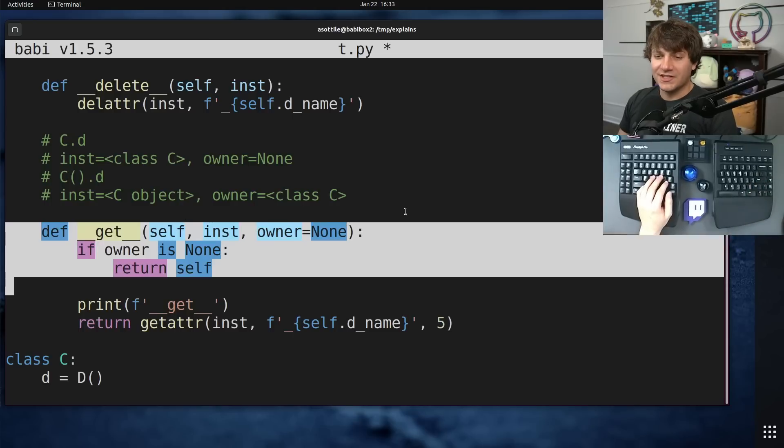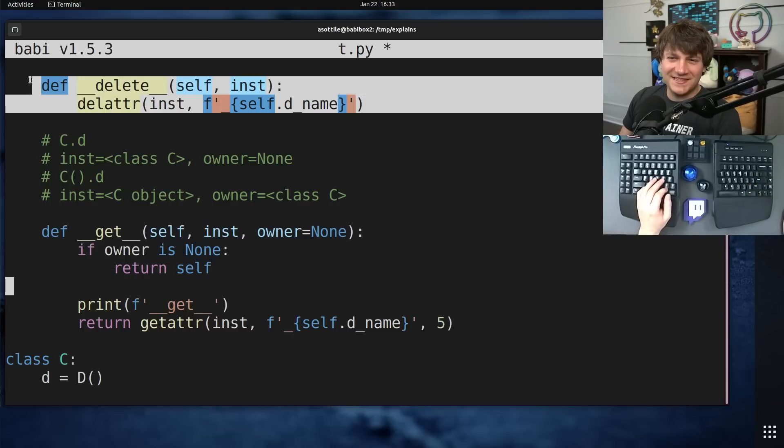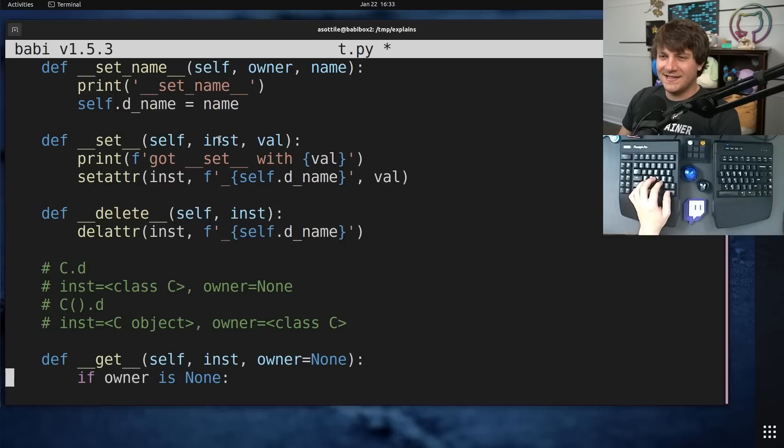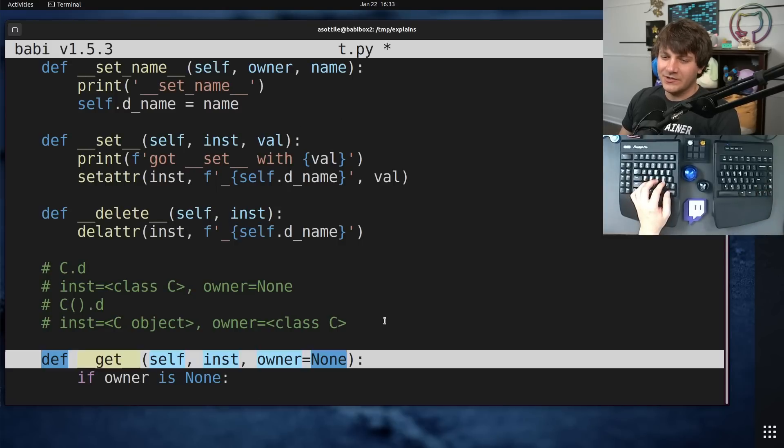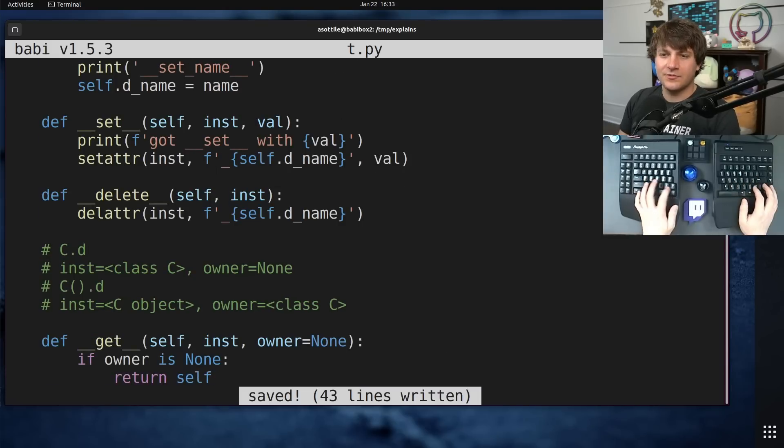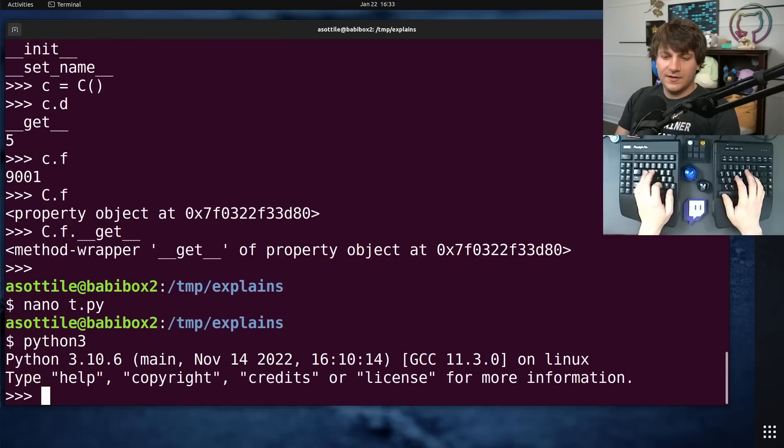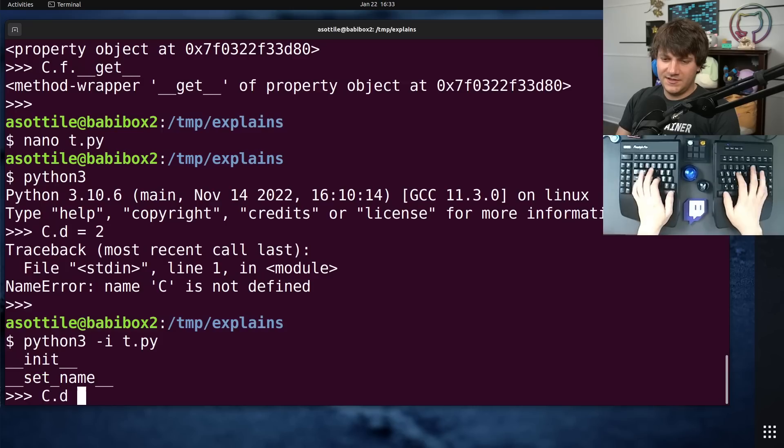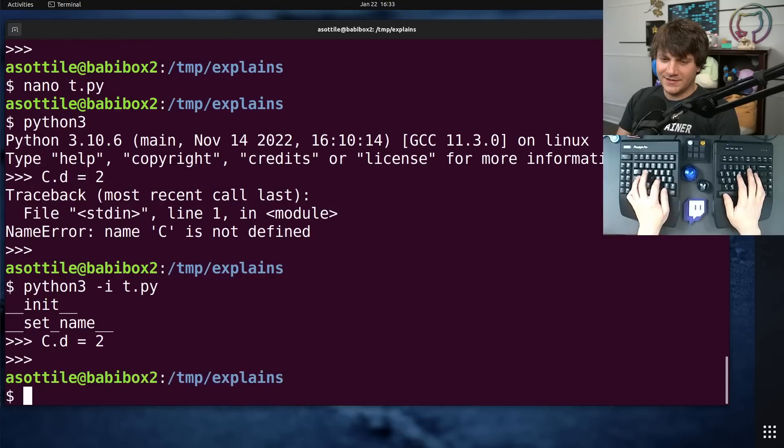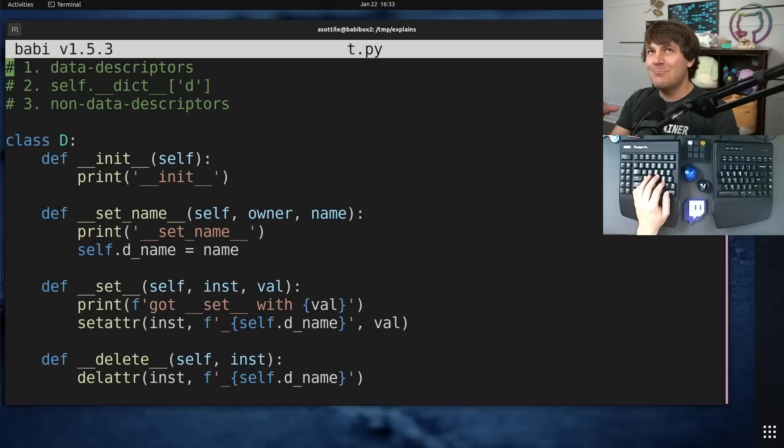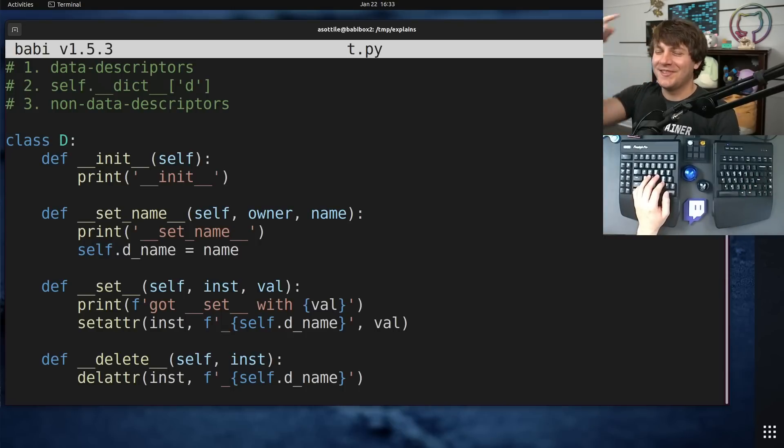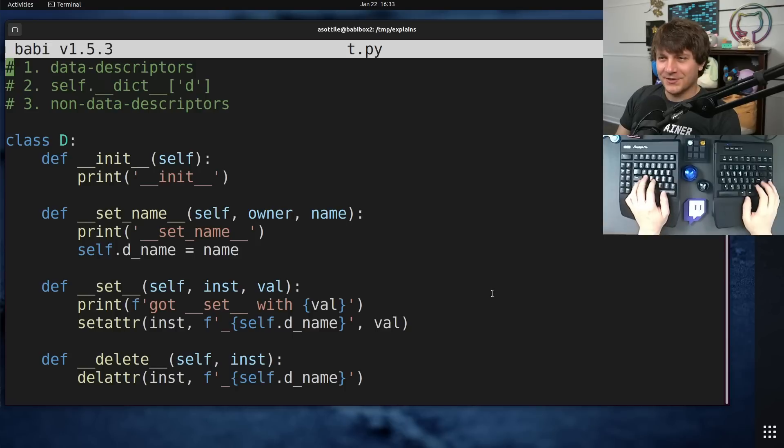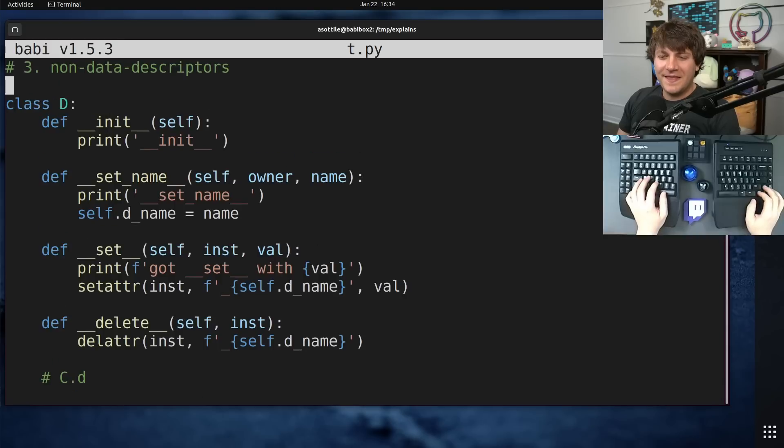I actually don't know what setters and deleters do on those. My guess is that inst will be the class, similar to how getters work. I guess descriptor protocol does not apply to classes. You could make a metaclass which has a descriptor and then it would call. But I guess if you're learning about descriptors, perhaps you're already down the rabbit hole.